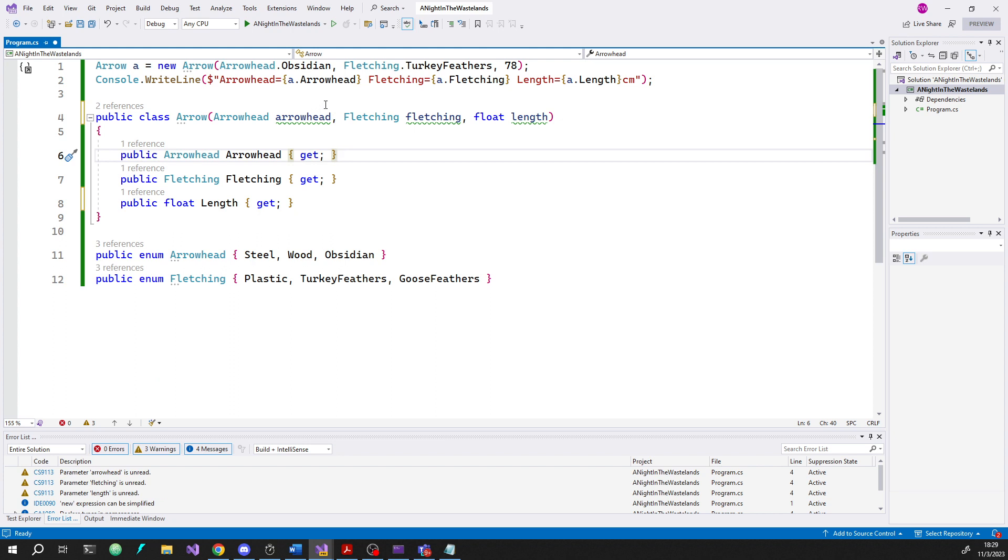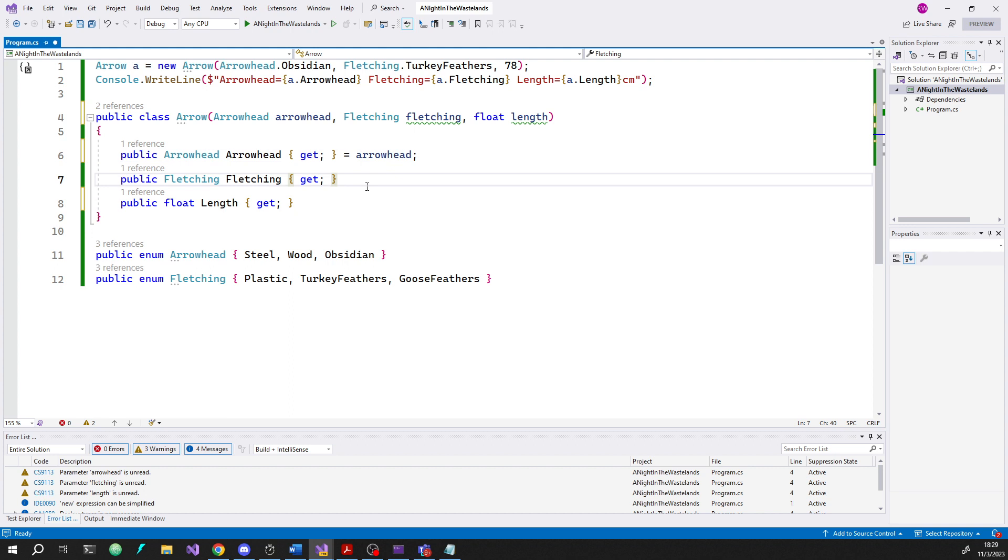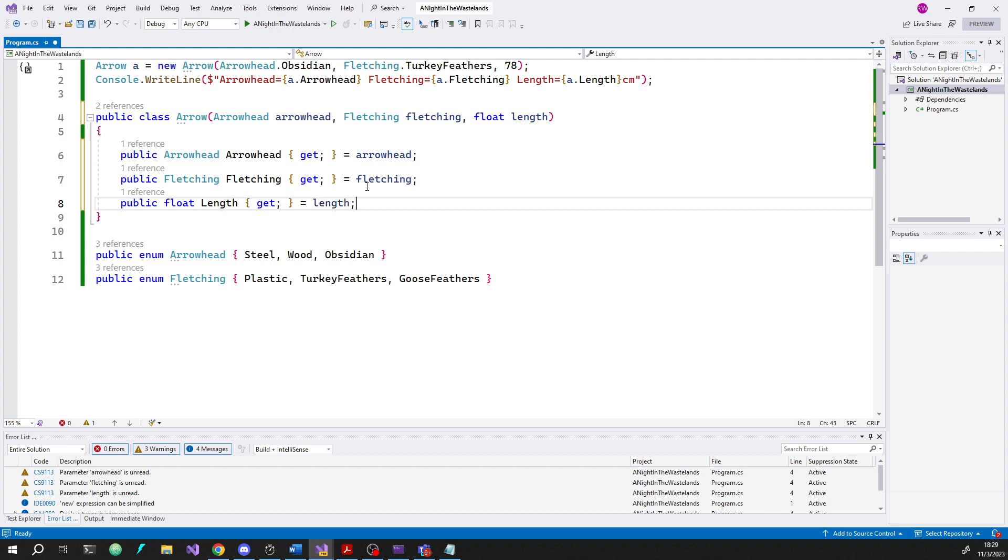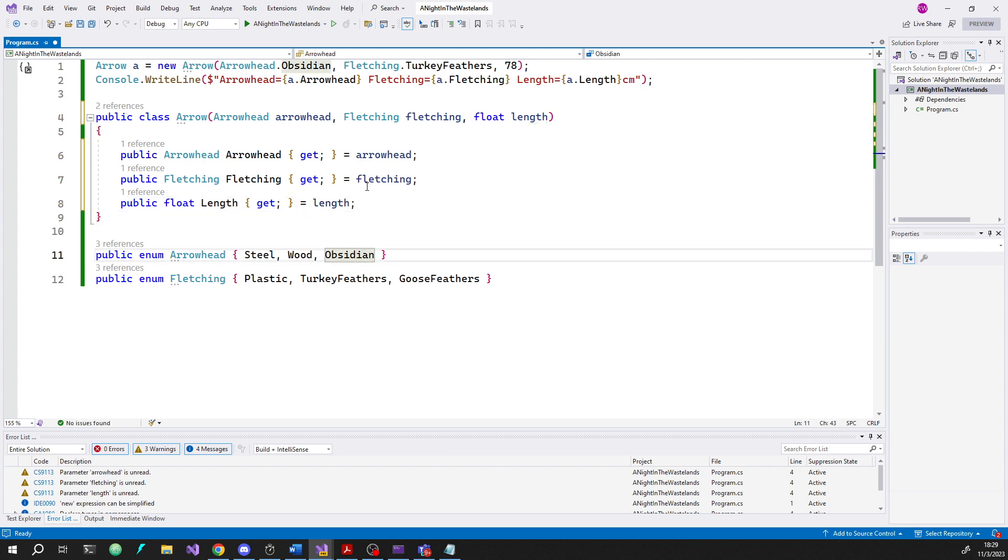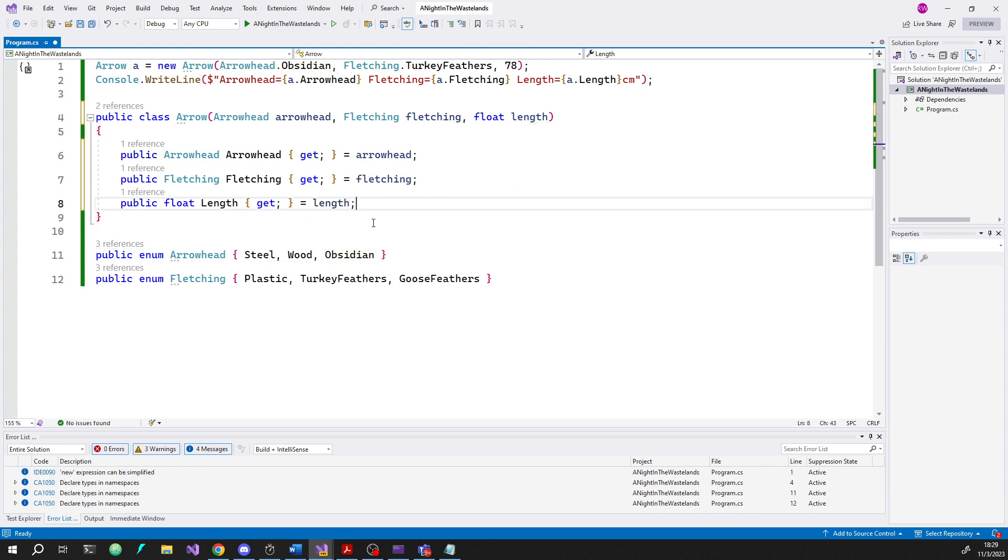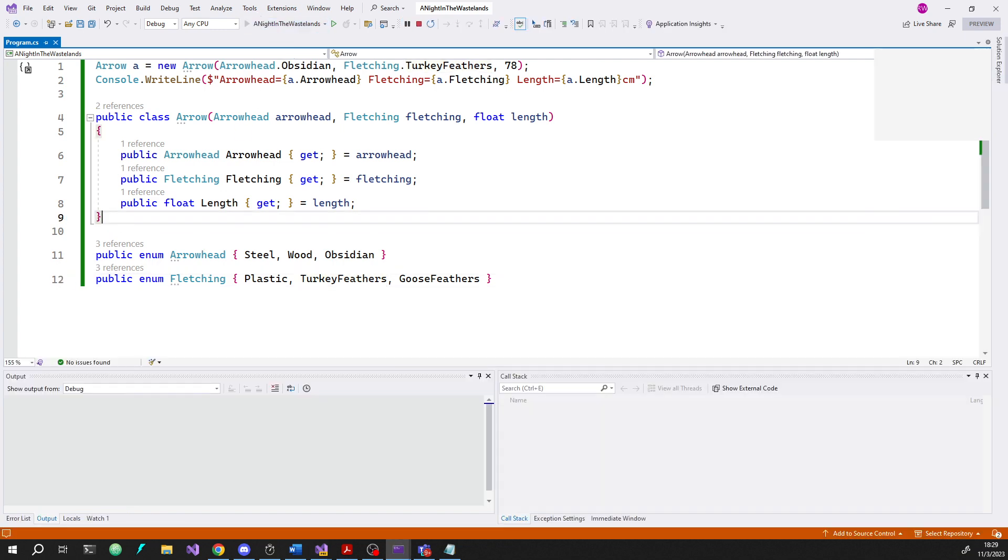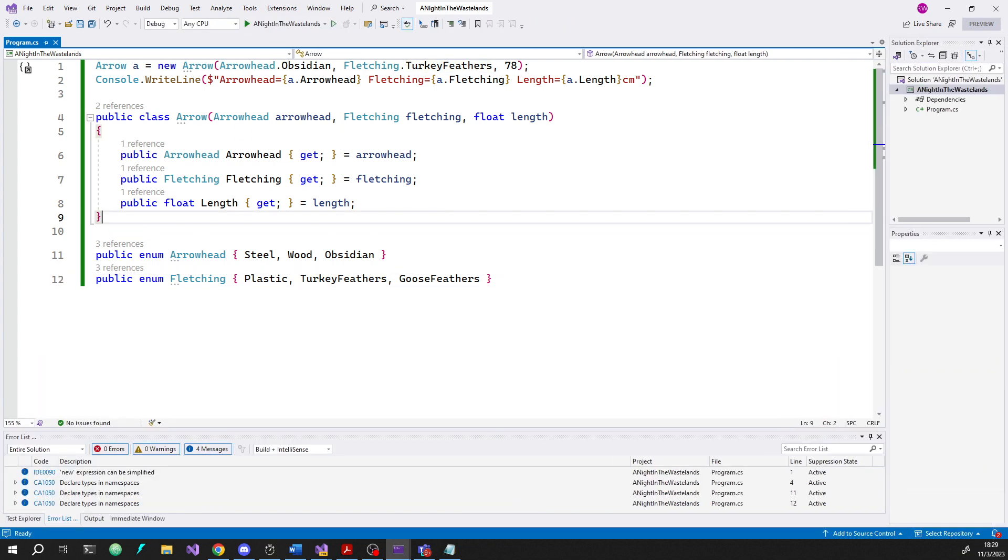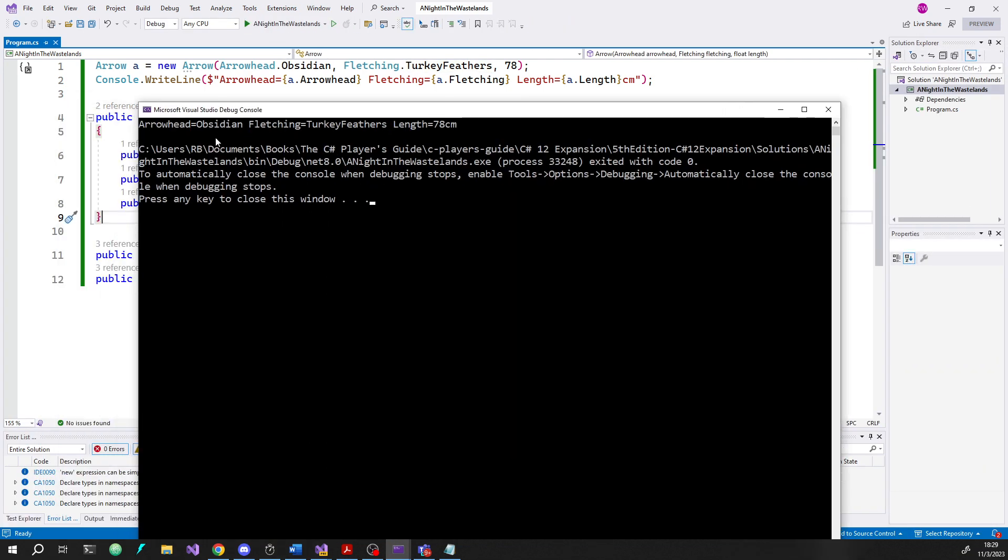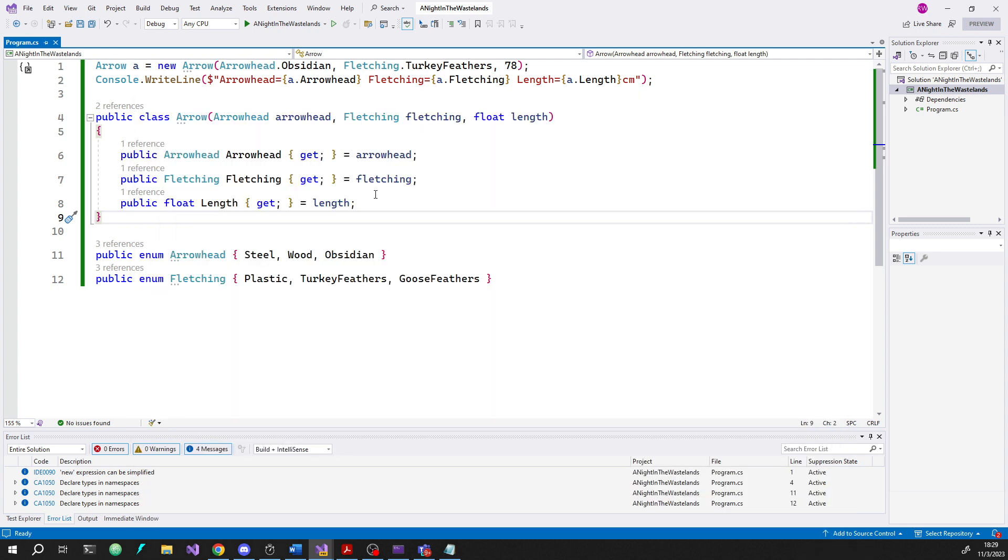But now I have to do something with these. I can use those parameters in my initializers for these properties that I've got. And that's literally it. I'll run this again to prove that it compiles and still does what it's supposed to do. You can see I still got my obsidian arrowhead turkey feather fletching 78 centimeters long, which is what I had before.